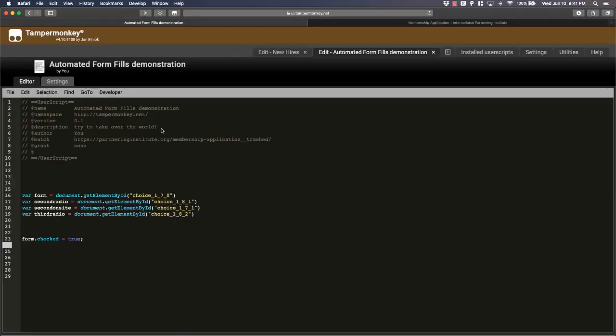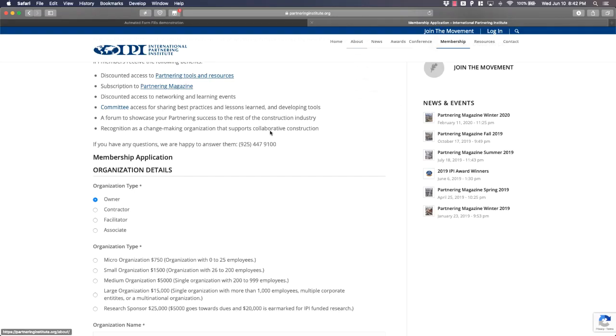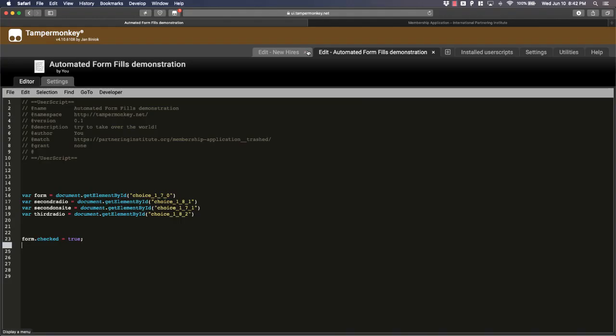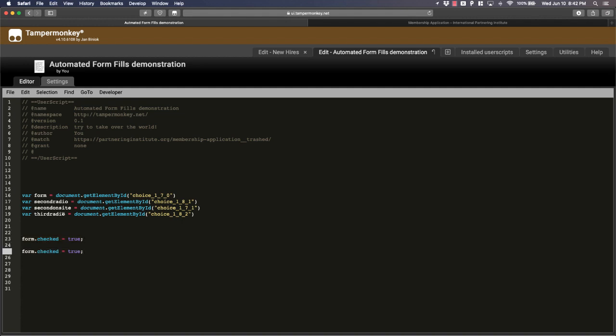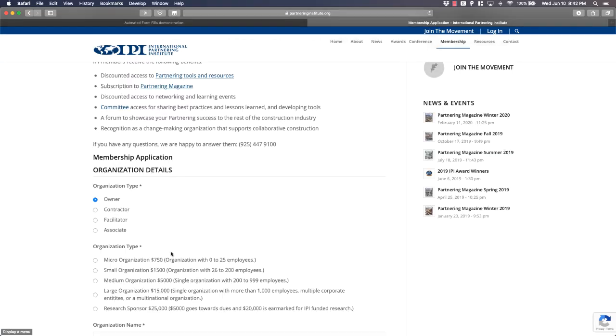Let's just say I want owner checked and I want medium organizations checked, right? So for medium organizations, I think it's this third radio here. So let me copy this. And if I come back here and refresh the page, then it should be owner and medium organizations. And there we have that.